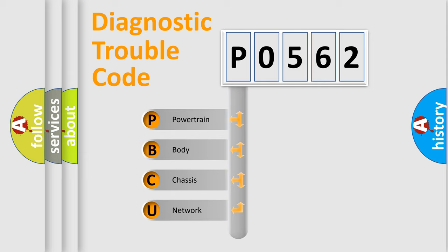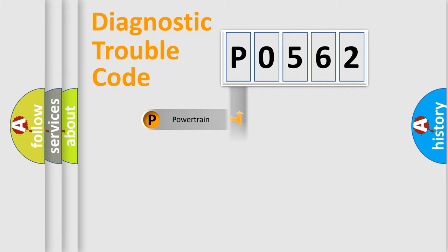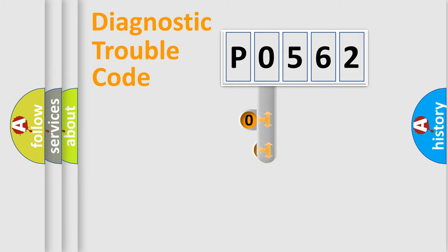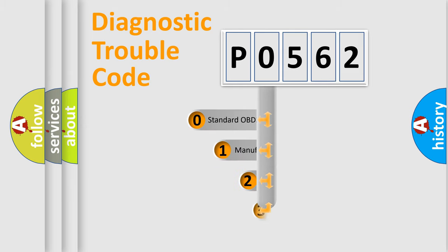We divide the electric system of automobile into four basic units: powertrain, body, chassis, and network. This distribution is defined in the first character code.